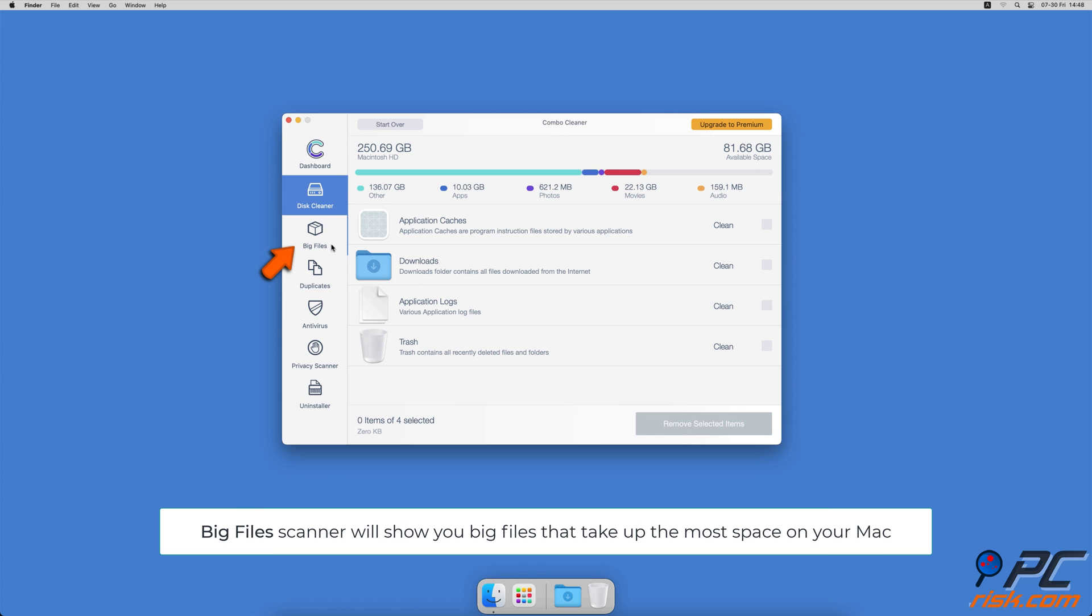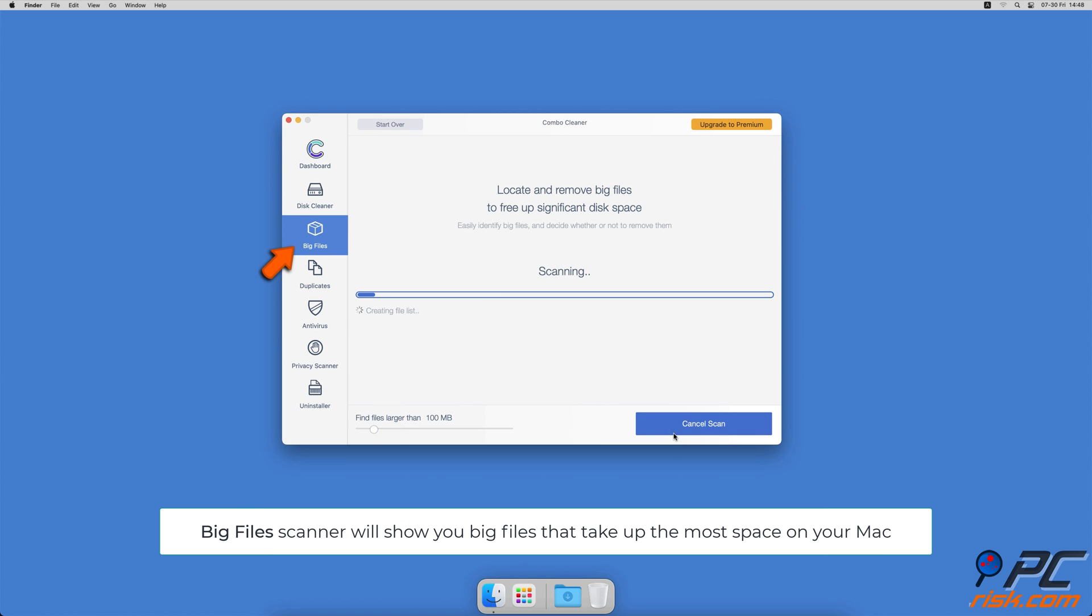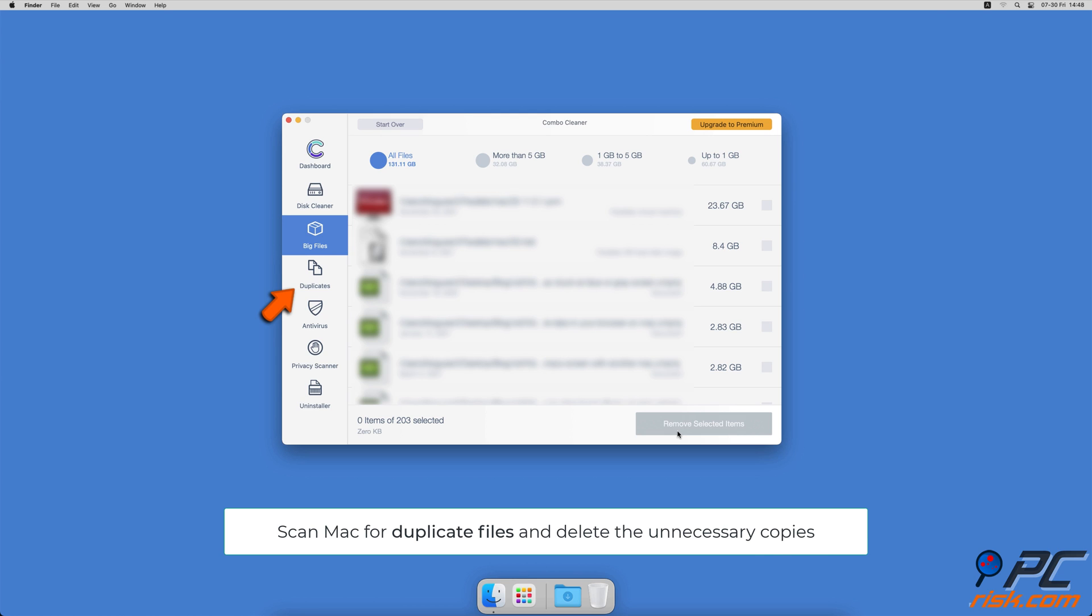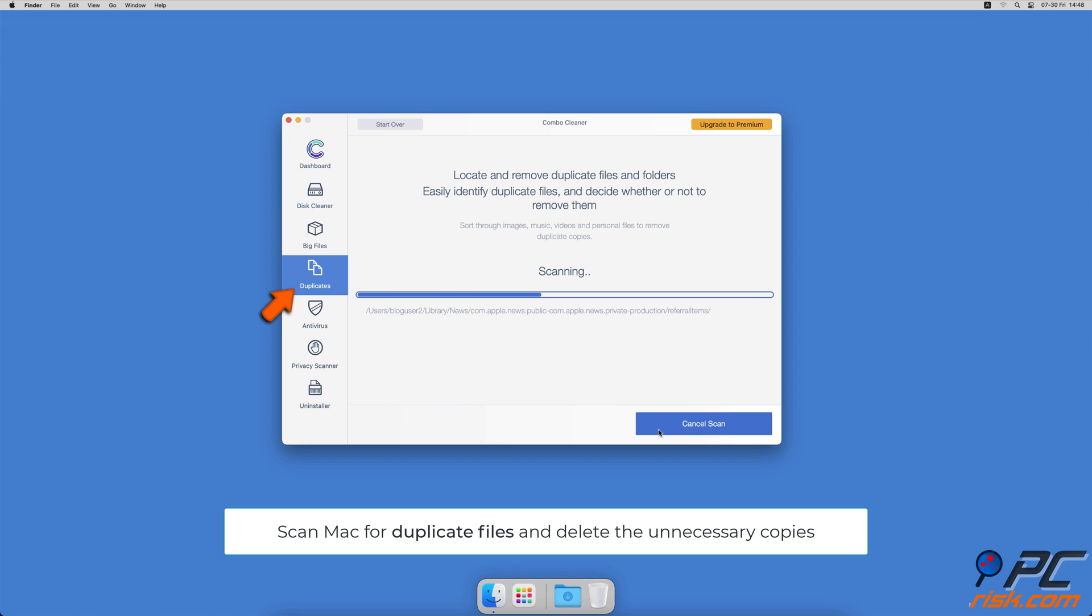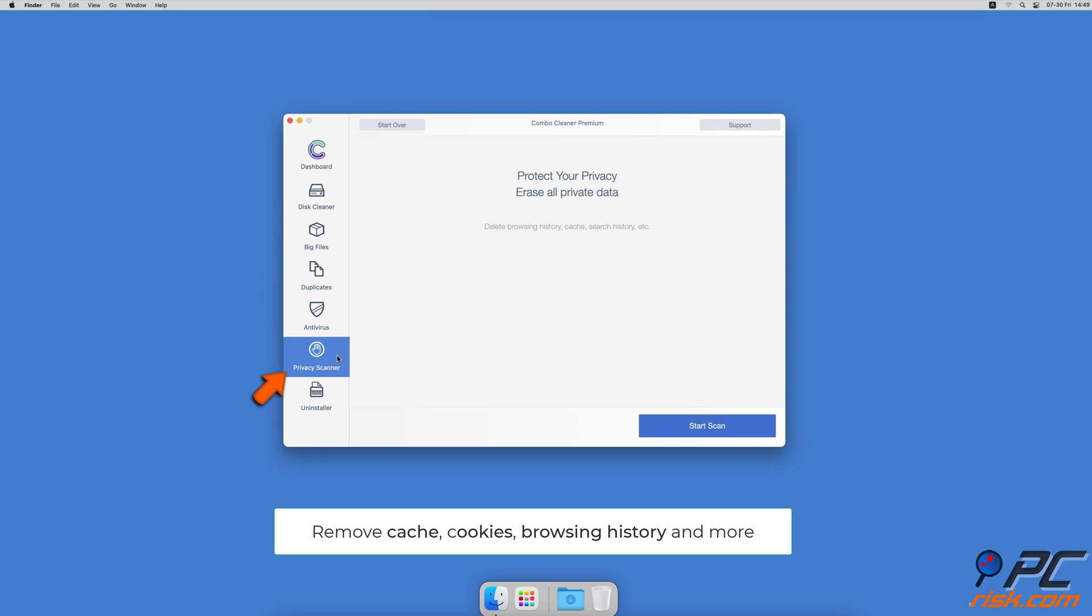You can also scan Mac for duplicate files. Sometimes you might not know that you have a few copies of the same file. A Privacy Scanner will help you remove cookies, cache, browse history, and more.